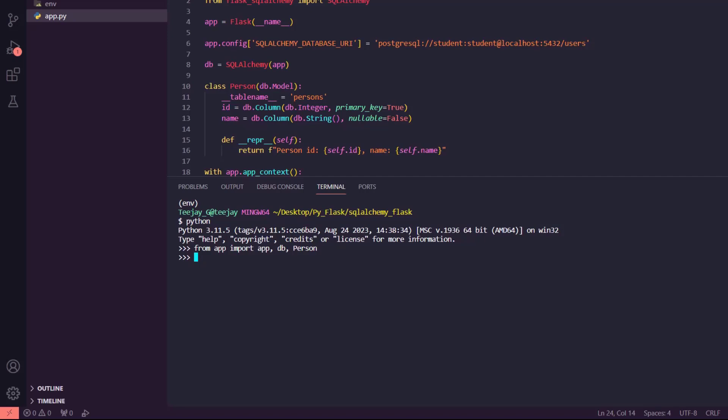It works just like regular Python classes — exactly how a regular Python class works. So you can probably guess it. To create a new instance, we do: new_person = Person(...). You can see new_person is equal to Person — that's the class. Don't worry about the id; you don't need to specify it because the id is the primary key. Once there is an entry, the id will automatically be included by the database. So: new_person = Person(name='TJ') — the name is a string.